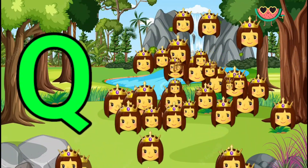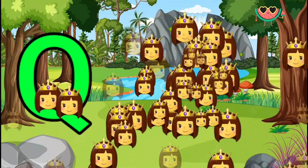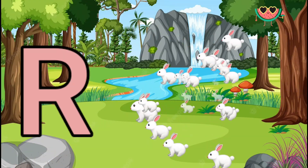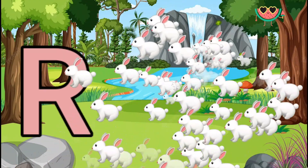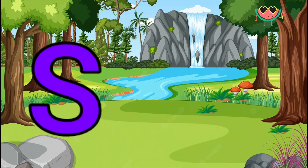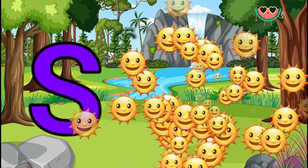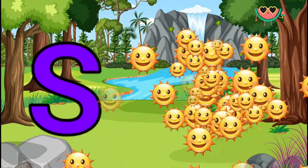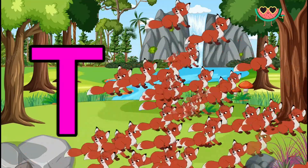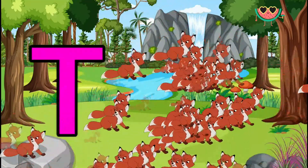Q is for Queen, Q-Q-Queen. R is for Rabbit, R-R-Rabbit. S is for Sun, S-S-Sun. T is for Toad, T-T-Toad.